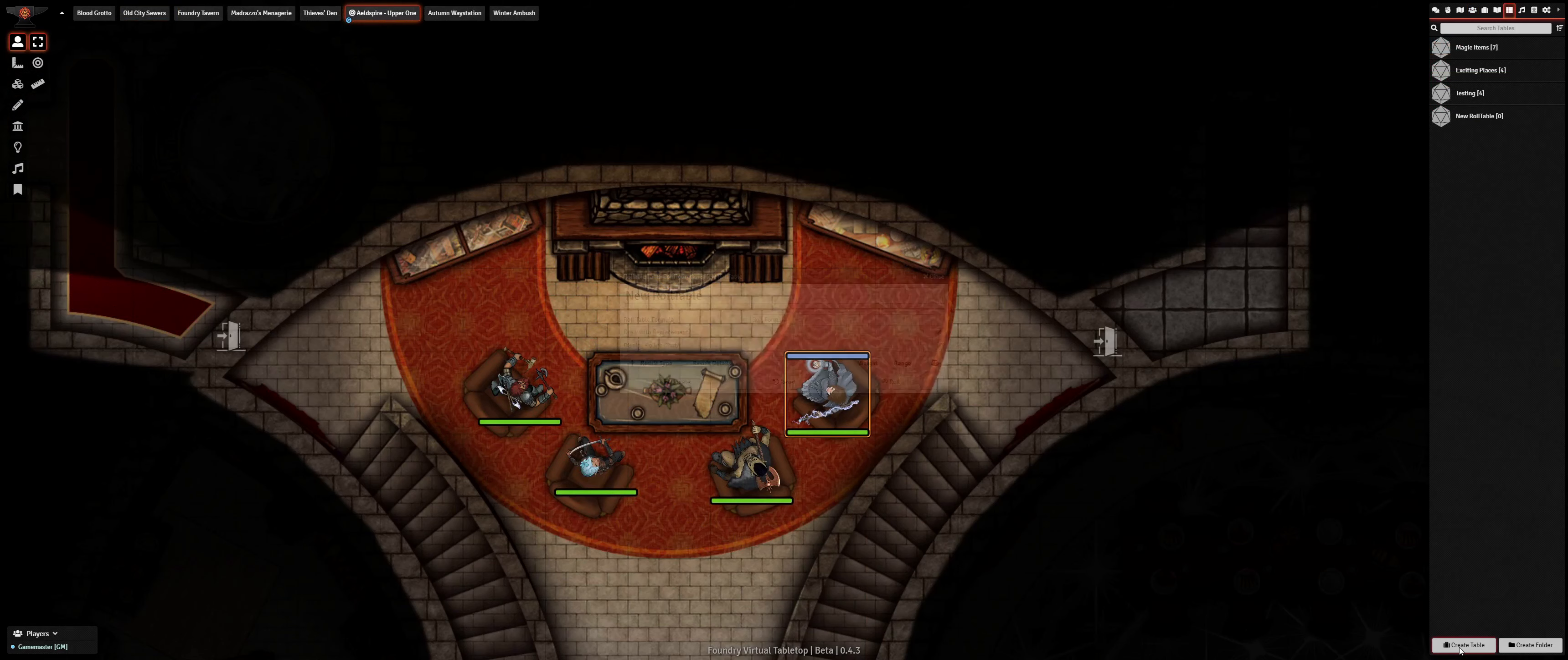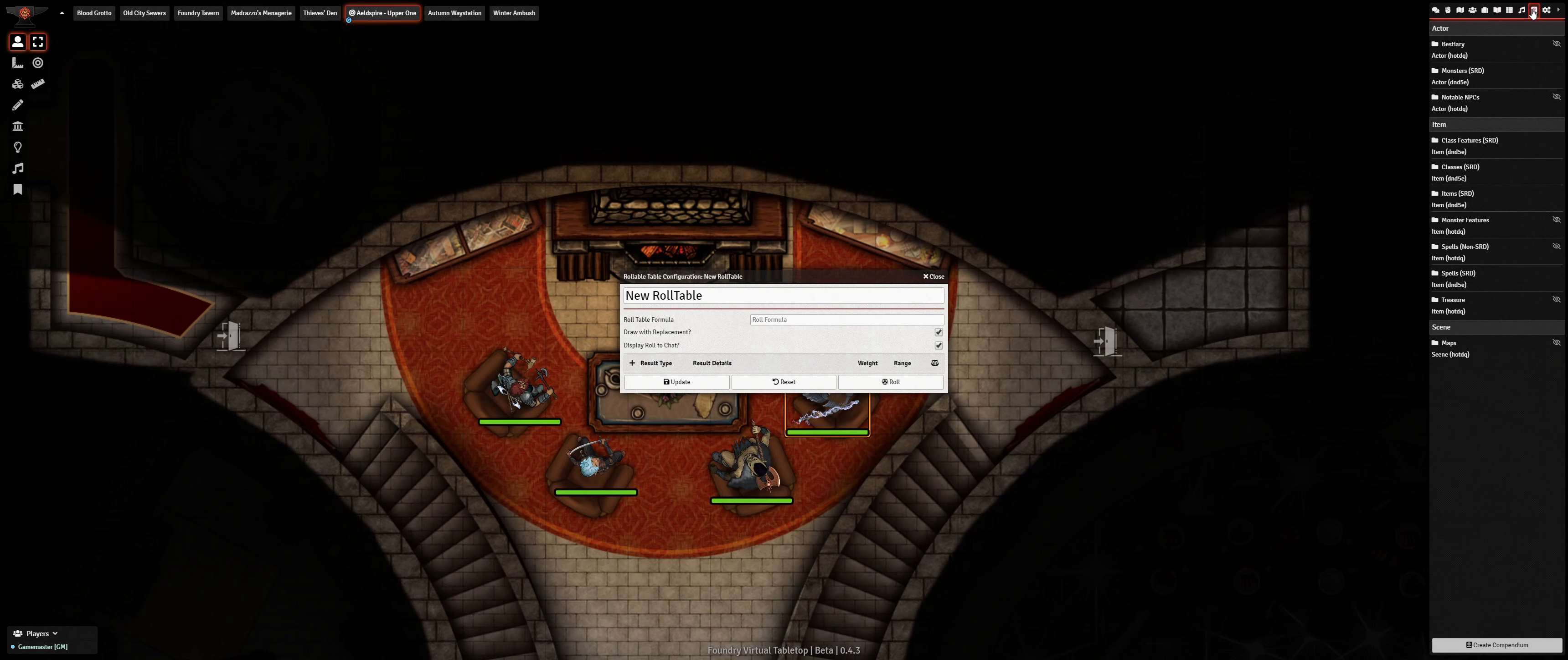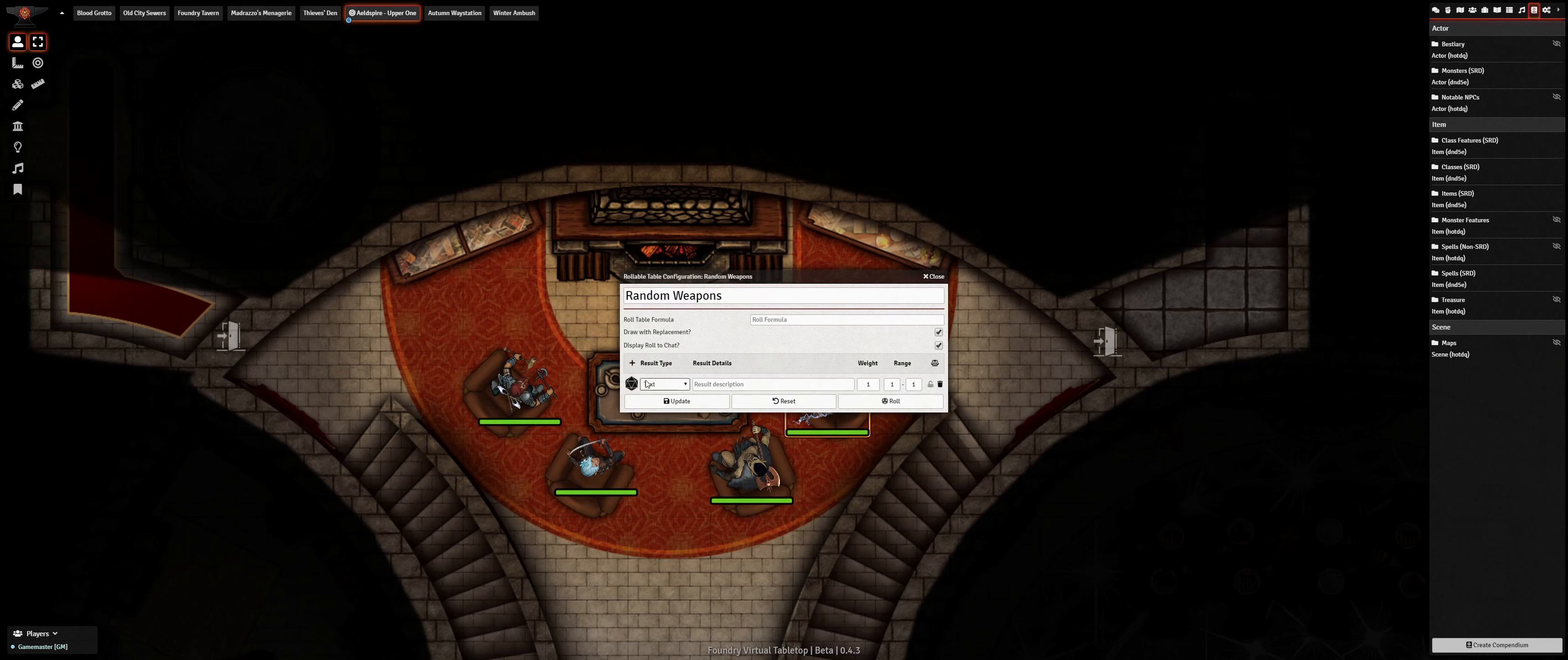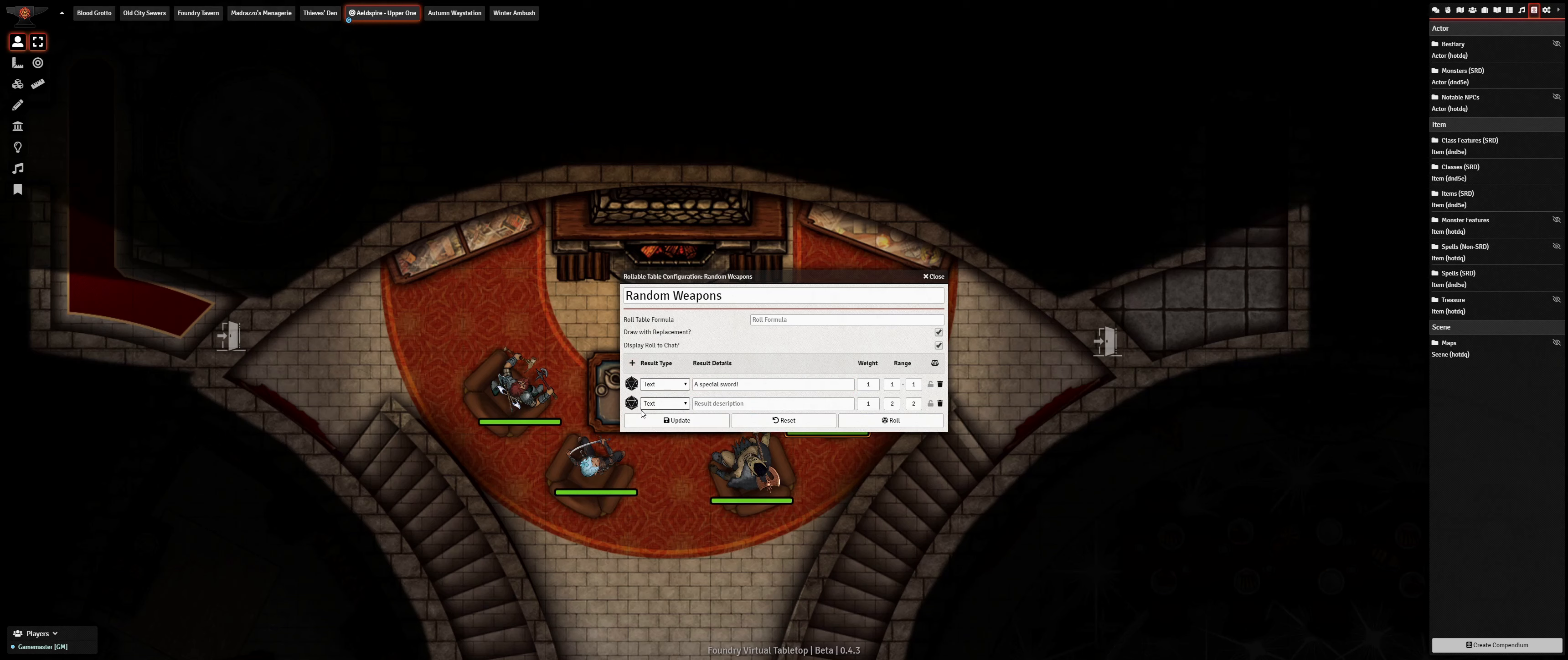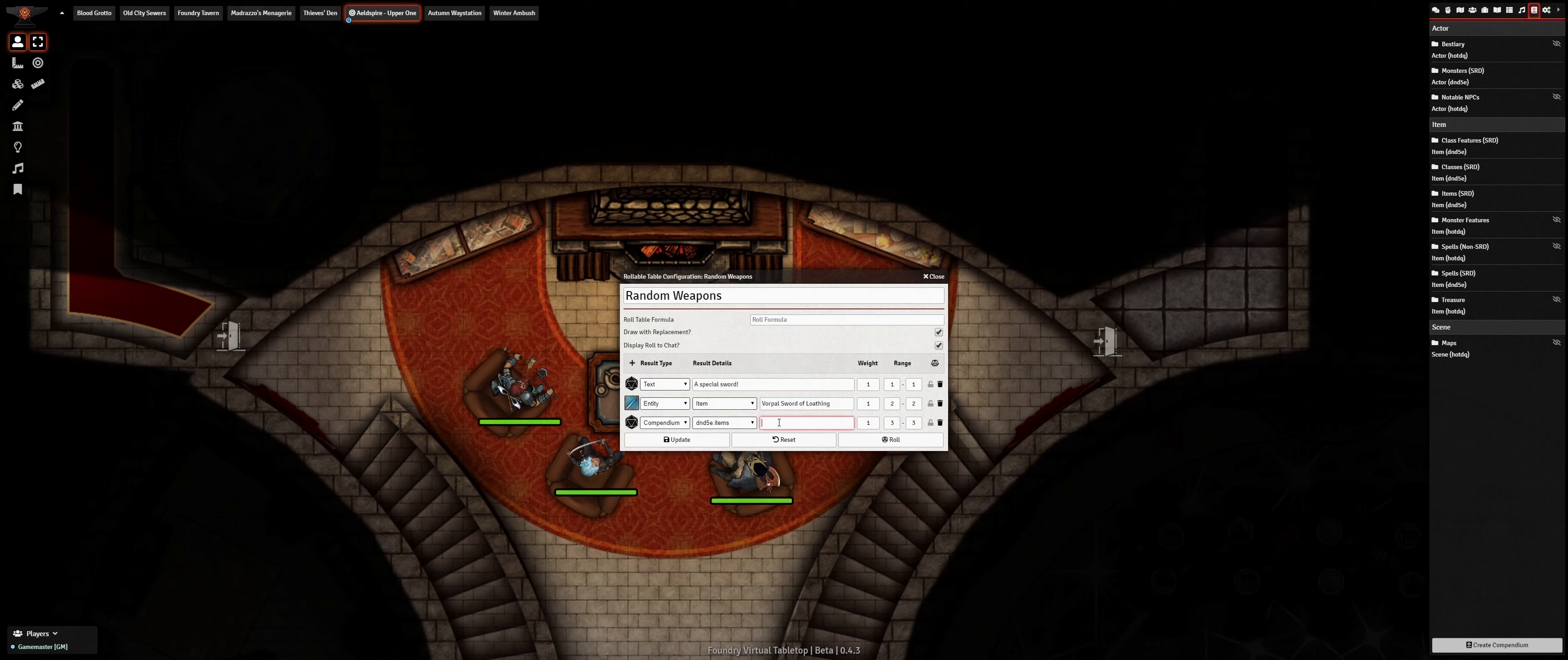Another fun and gameplay enabling feature is the addition of rollable tables, which allow you to create randomized tables of results, conditions, encounters, and much more to entertain and surprise your players. When creating a rollable table from scratch, each result can be a freeform text field, a link to an existing entity within your world, an entry from an available compendium pack, or even another rollable table for nested layers of randomization.